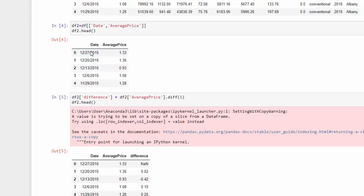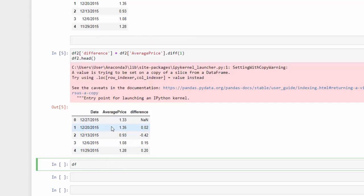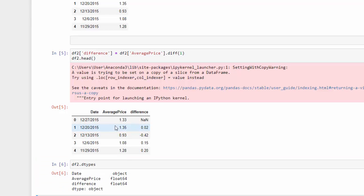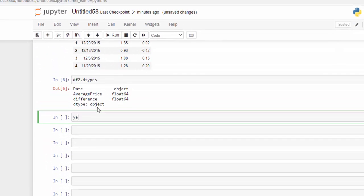Now we'd like to see a year-on-year comparison, so it would be better to create a data frame with a year grouping. First, let's check the data types, because if we have the datetime data type we can do a lot with our grouping. We use df2.dtypes and we can see that the date column is an object and not a datetime.